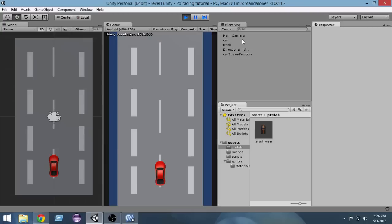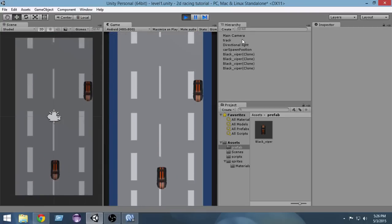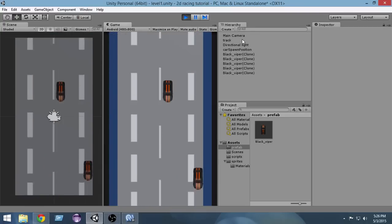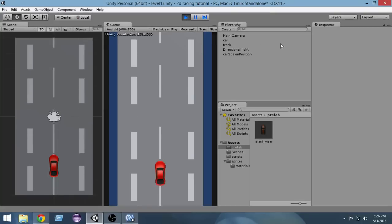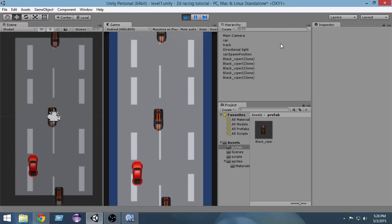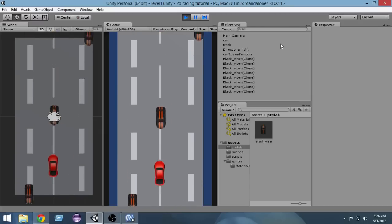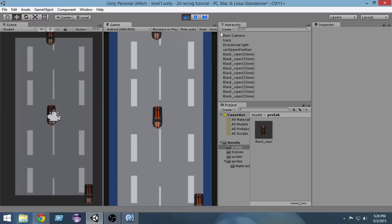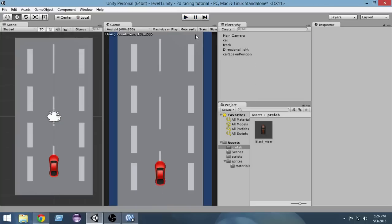Now let's play the game. I have to dodge through the cars, and if I collide with one, my car gets destroyed. Let's try it one more time — if I get collided with an enemy car, my car gets destroyed. It's pretty fun now!